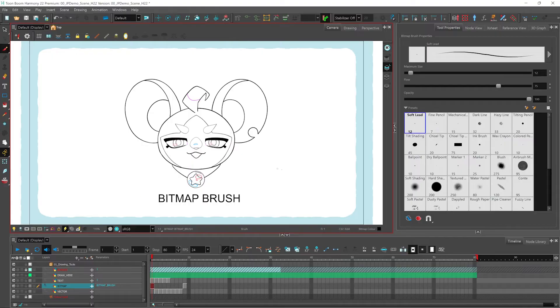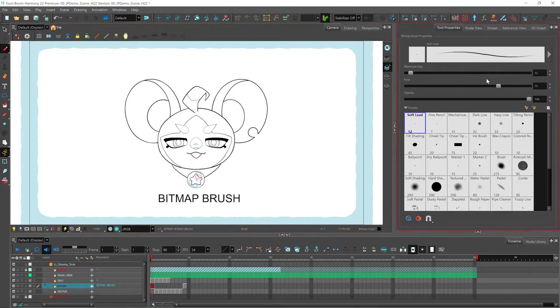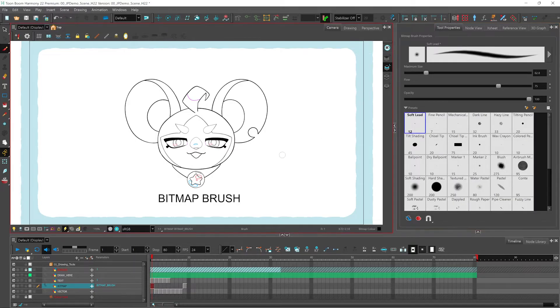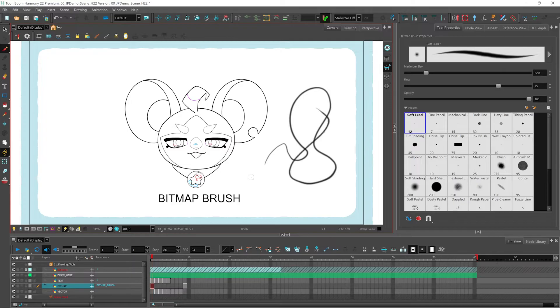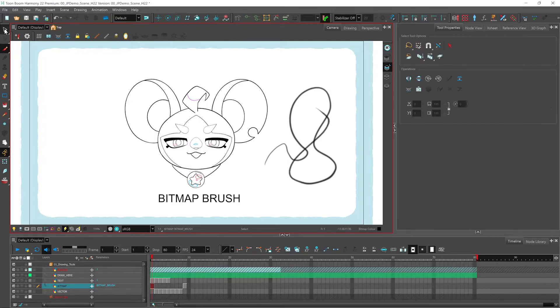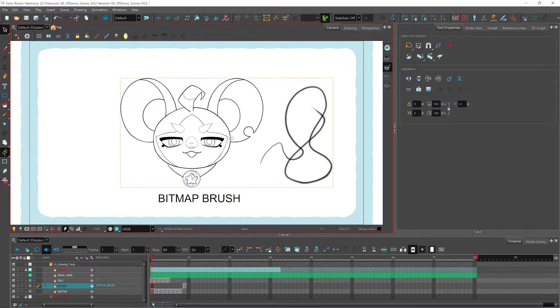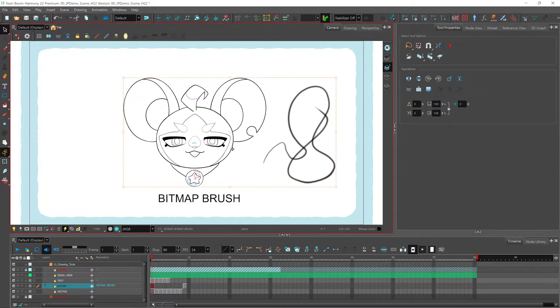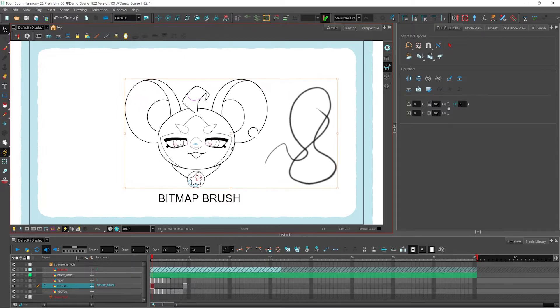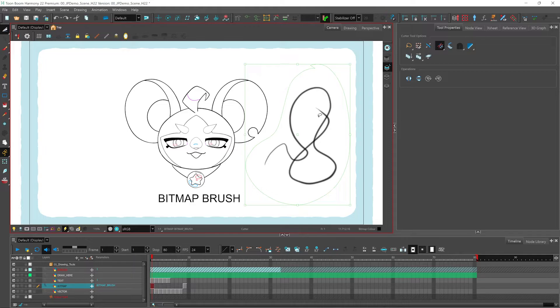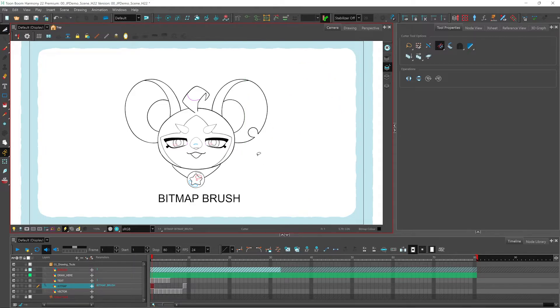When you're using your bitmap brush, you can also adjust the maximum size from this slider here. When you draw, you'll notice that it is one solid drawing, it's flat. But you can easily get rid of any strokes that you don't want by selecting it with our cutter tool and hitting delete on your keyboard. It's that easy.